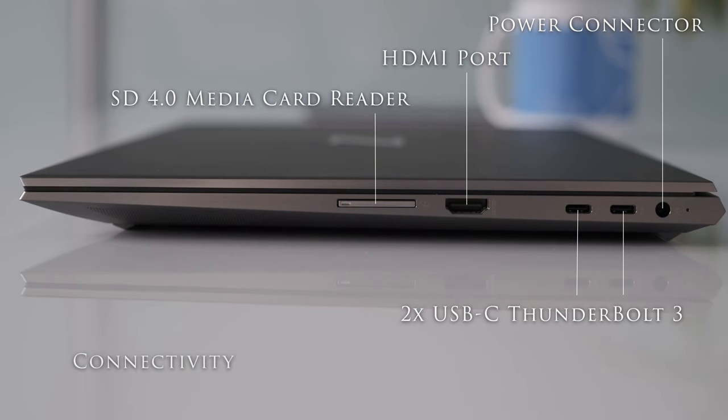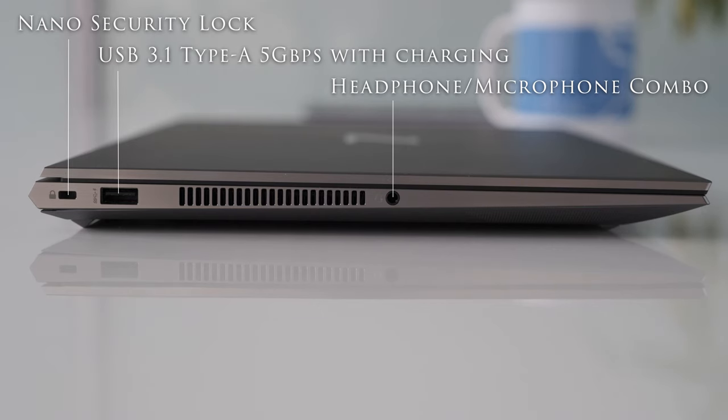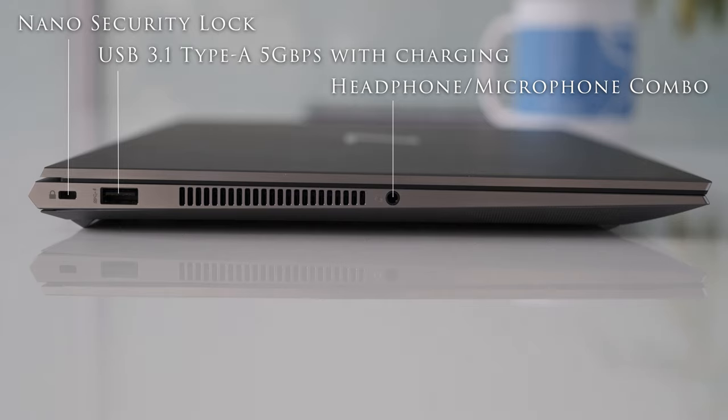On the right we have one power connector, two USB Type-C Thunderbolt 3 ports, HDMI port and SD 4.0 media card reader. On the left we have a nano security lock, USB 3.1 Type-A, 5Gbps with charging and a headphone-microphone combo.